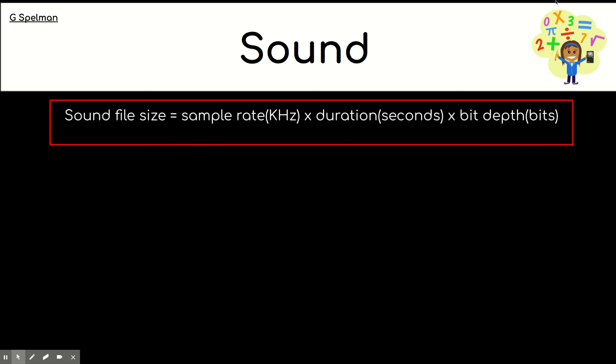And now, we're going to think about sound. So, sound is something we will look at how that's represented digitally in another lesson. But you do need to know for this part of the topic, the formula for working out the size of a sound file. And that is sample rate times duration times bit depth. Now, the bit depth is a bit like the colour depth. And the duration is just how long the sound is going to play for. The sample rate is how many sound samples are taken in a particular amount of time. And here we see our hertz measurement again.